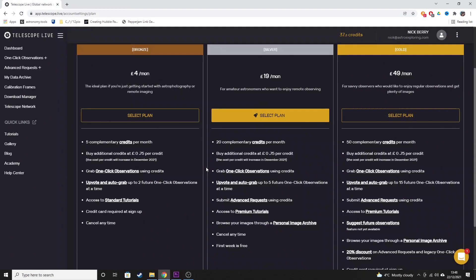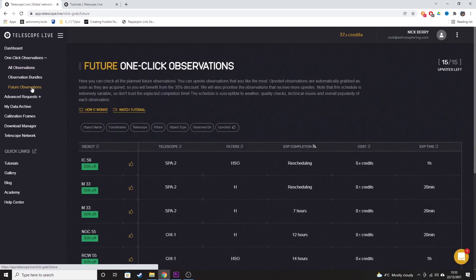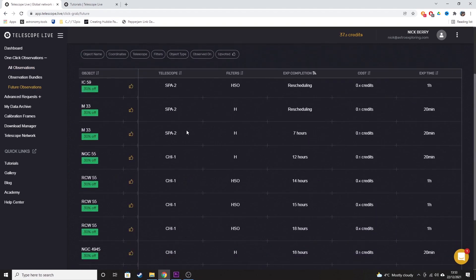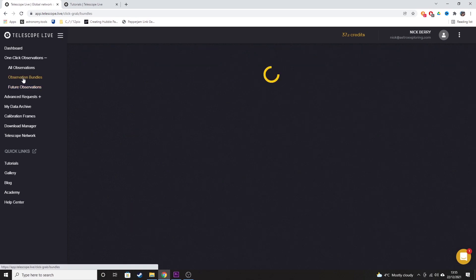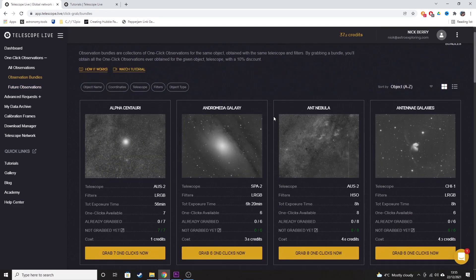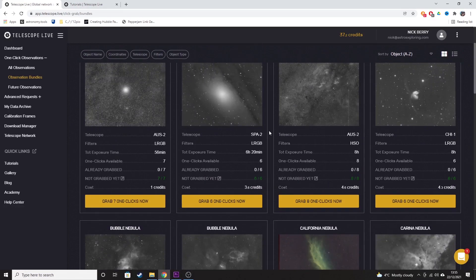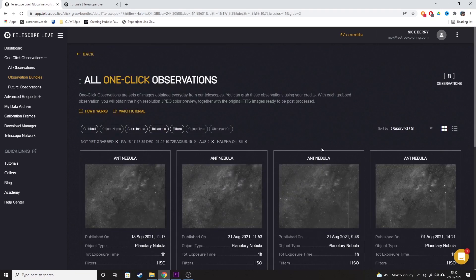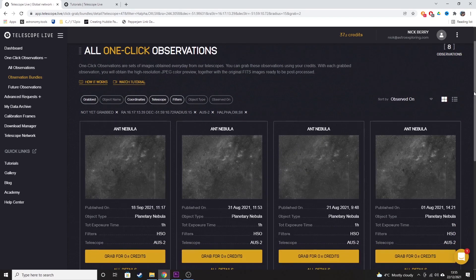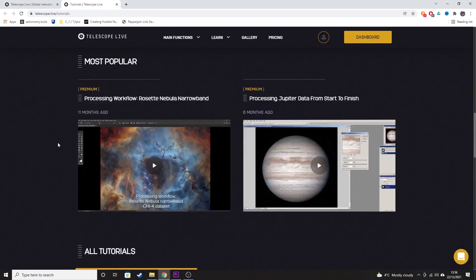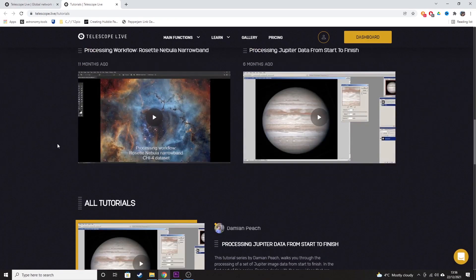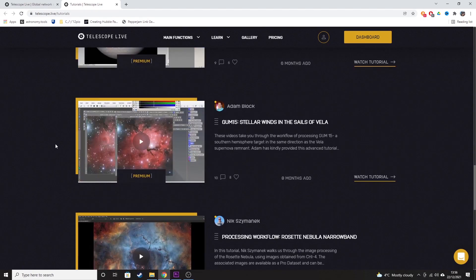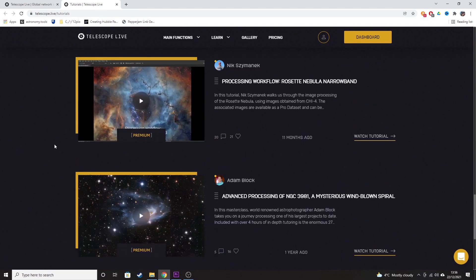Silver package is £19 per month. That gets you 20 credits each month to grab one-click observations. You get five upvotes for future one-clicks each month. You get access to observation bundles, which are essentially collections of one-click observations. It's the equivalent of imaging the same target over multiple nights with your own gear in your backyard to gain extra data. You gain access to their premium video tutorials and you can also take control of the telescopes through advanced requests, which is something that you don't get in the bronze package.